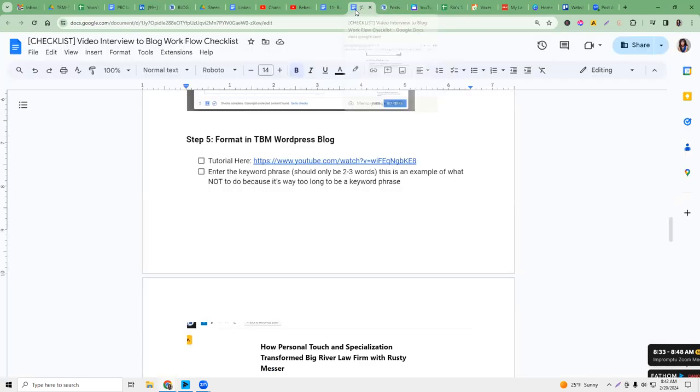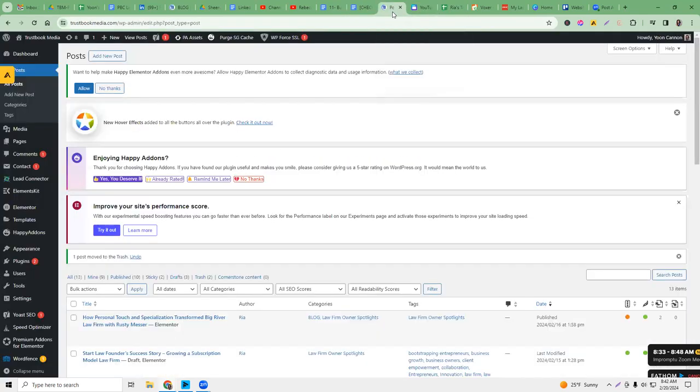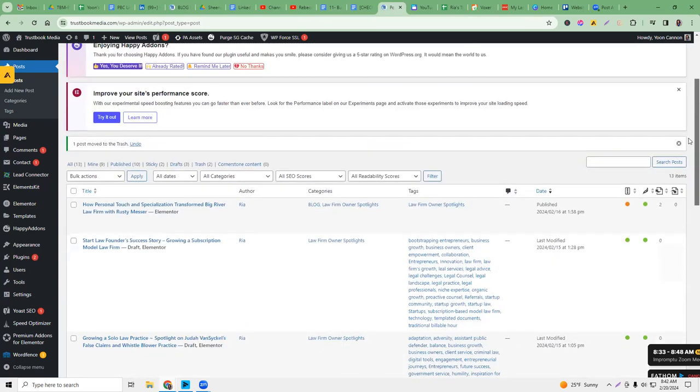You want to have the checklist open if you're doing this for the first time. You want to have the blog article that you want to put together, our YouTube channel just to double-check that things are opening, and then either the Canva file of the blog title image or if somebody already put it in Google Drive, that's fine too. I'm going to go into WordPress and go to the most recently published blog.